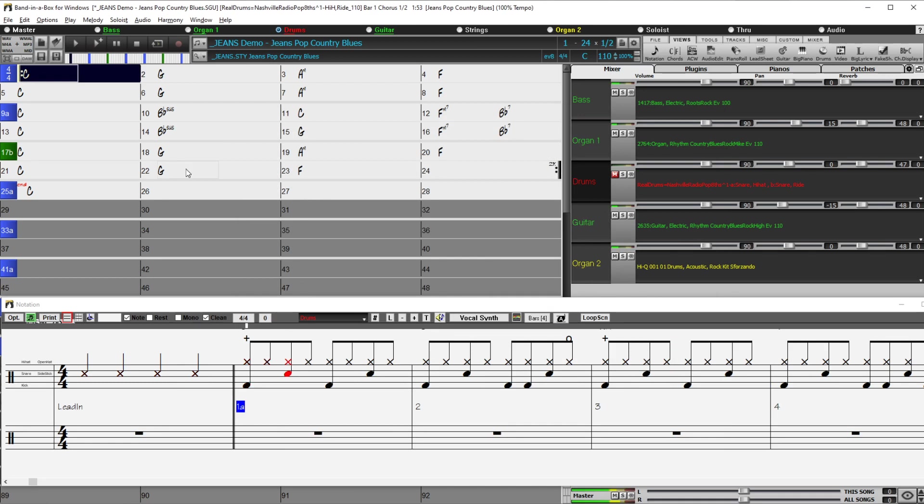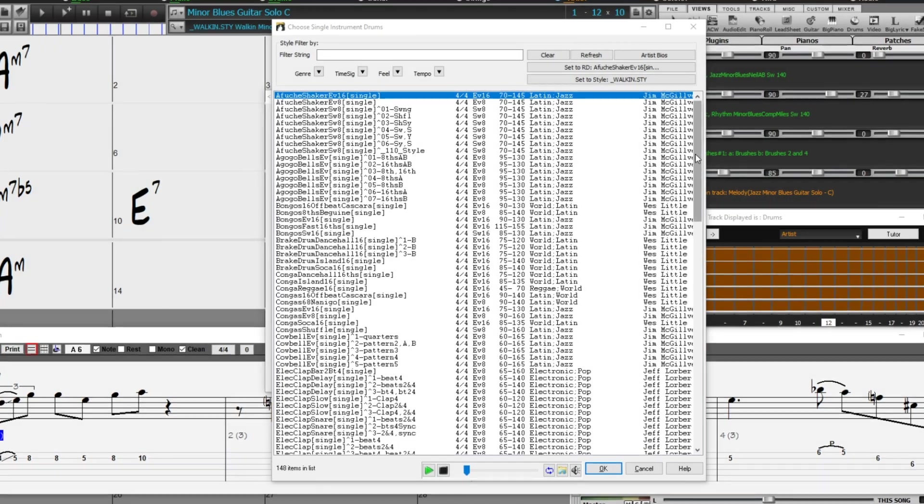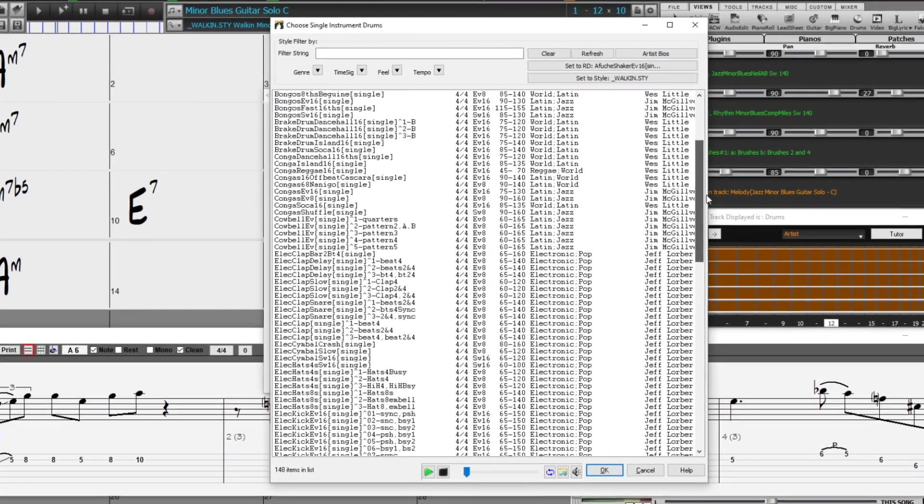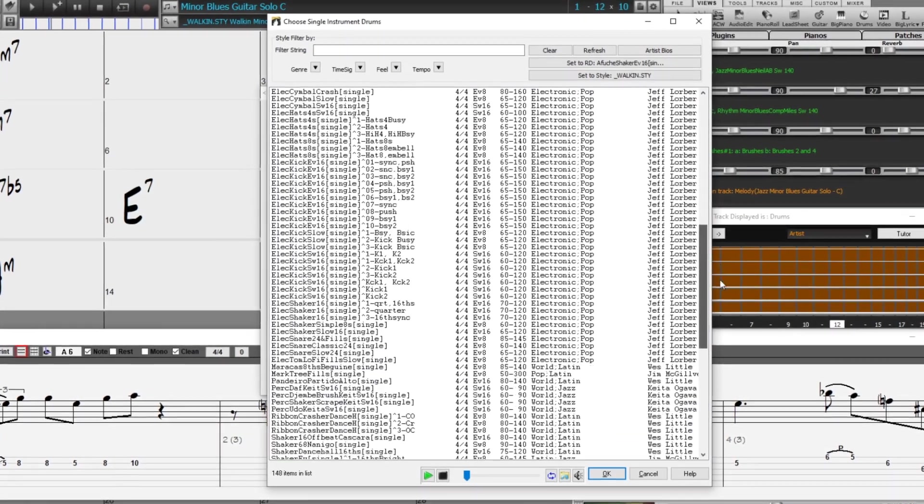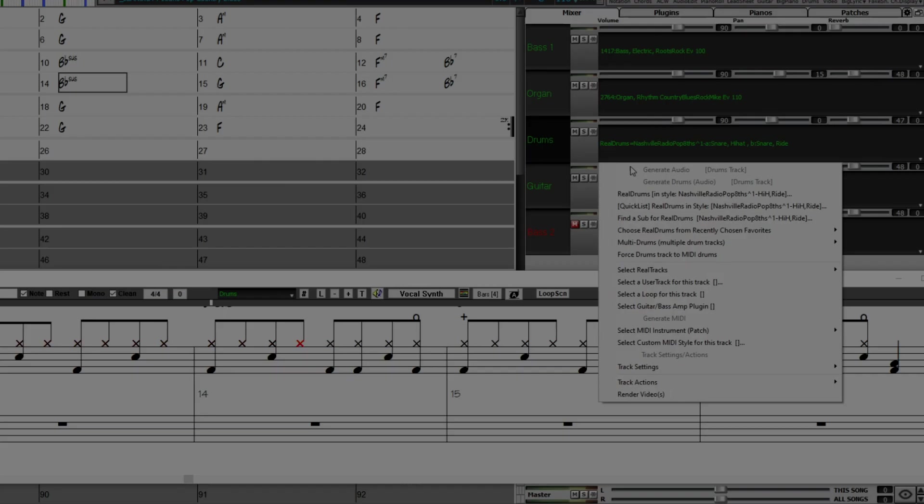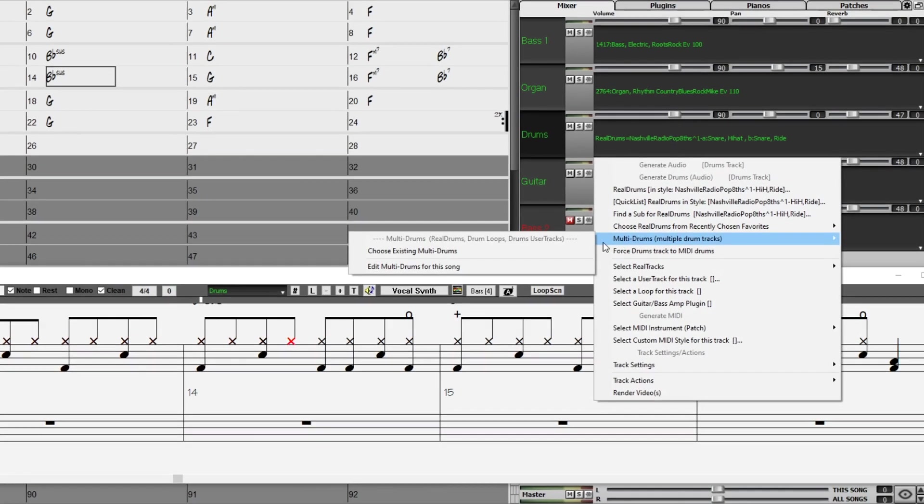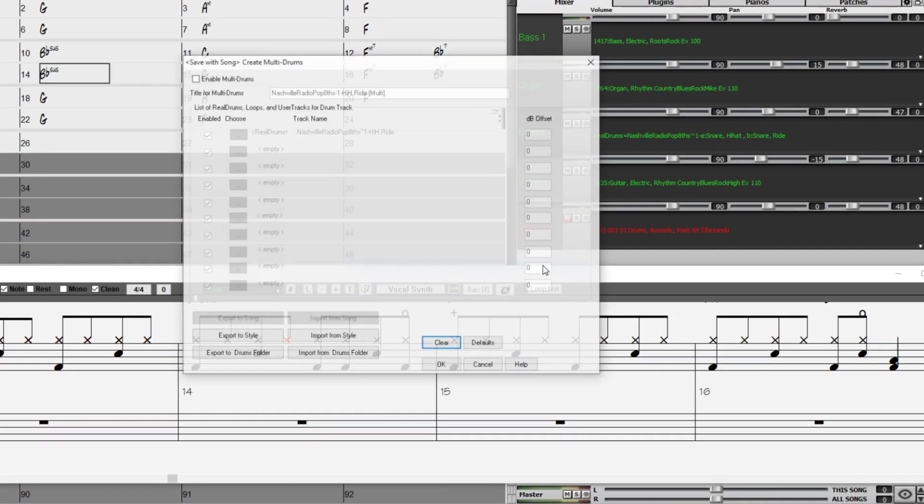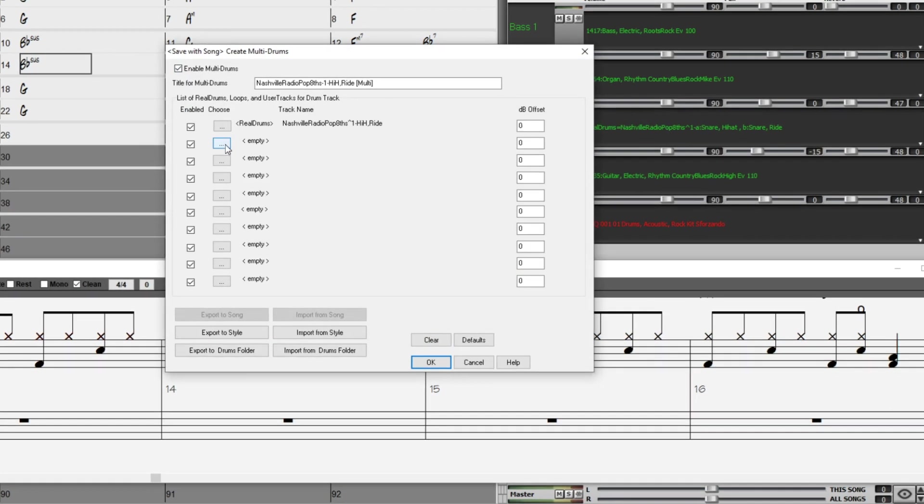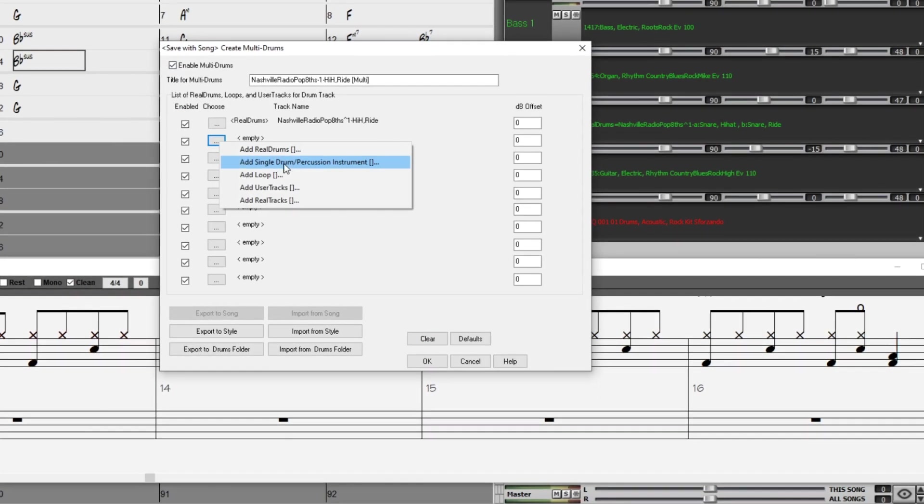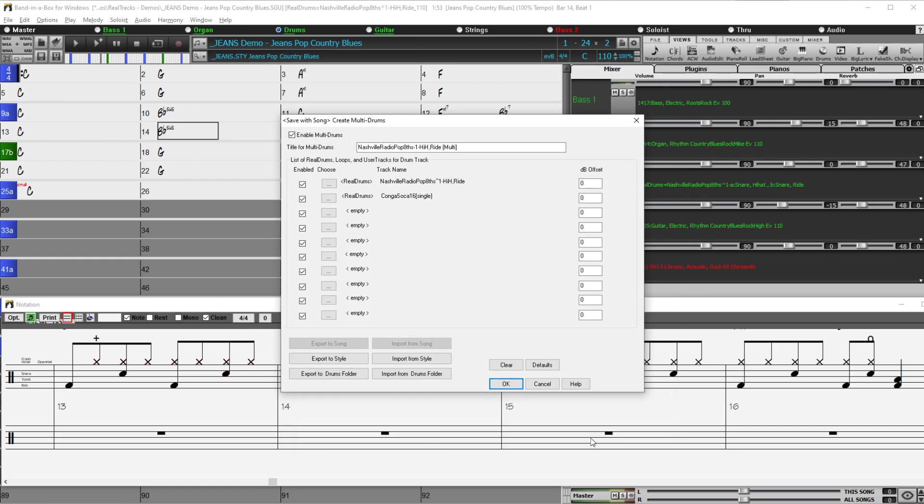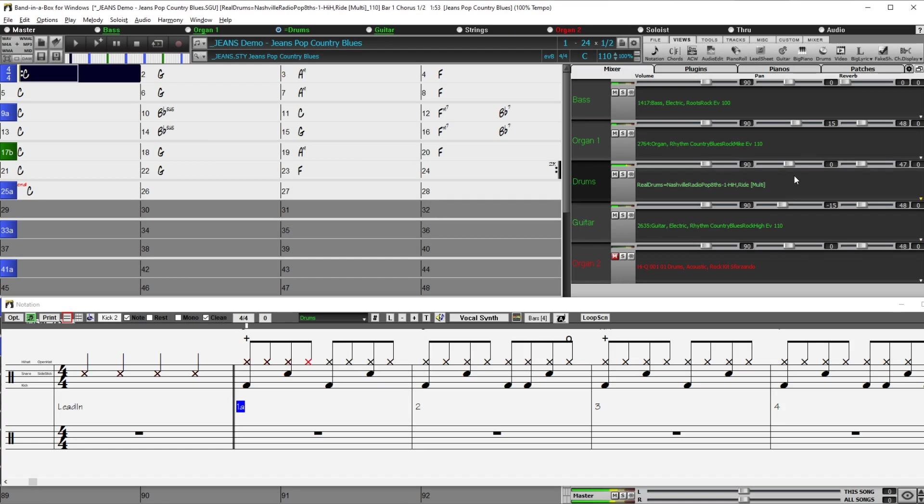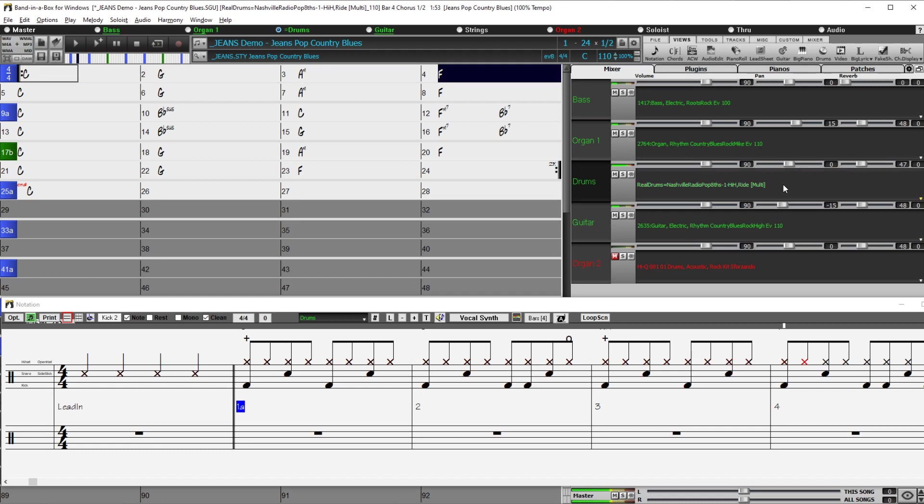Also with reel drums, the bonus pack adds new reel drums singles. These are percussion parts that have only previously been available in Band in a Box as part of a larger ensemble, but were never previously available to be used individually until now. For example, with this song, I can add one of these new singles in the multi-drums. This conga is one of the new ones from this pack. And now we've added these congas, which were originally part of the Caribbean soca drum and percussion ensemble, but now can be added to any other reel drum style.